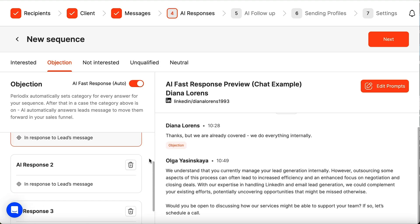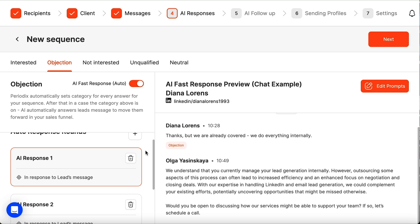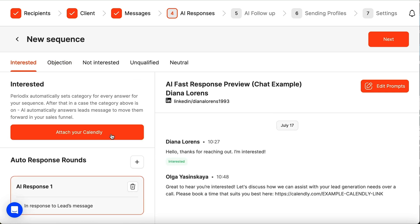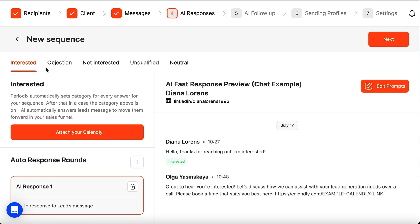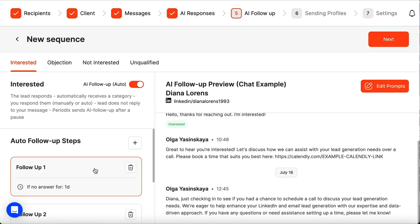Interested leads can be directed to a booking page. If they don't book a call right away, the AI can send reminders until they do.